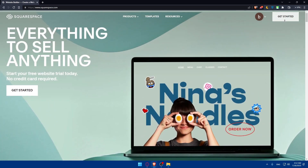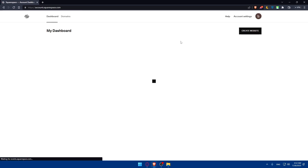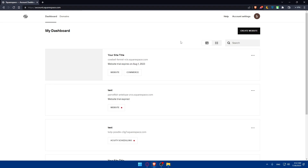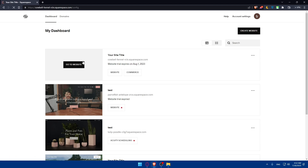But if you don't have an account, you can simply click the icon and get started to create one. For me, I'm just going to access my account dashboard because I'm already logged in to my account, and from here I'll simply access my website editor.